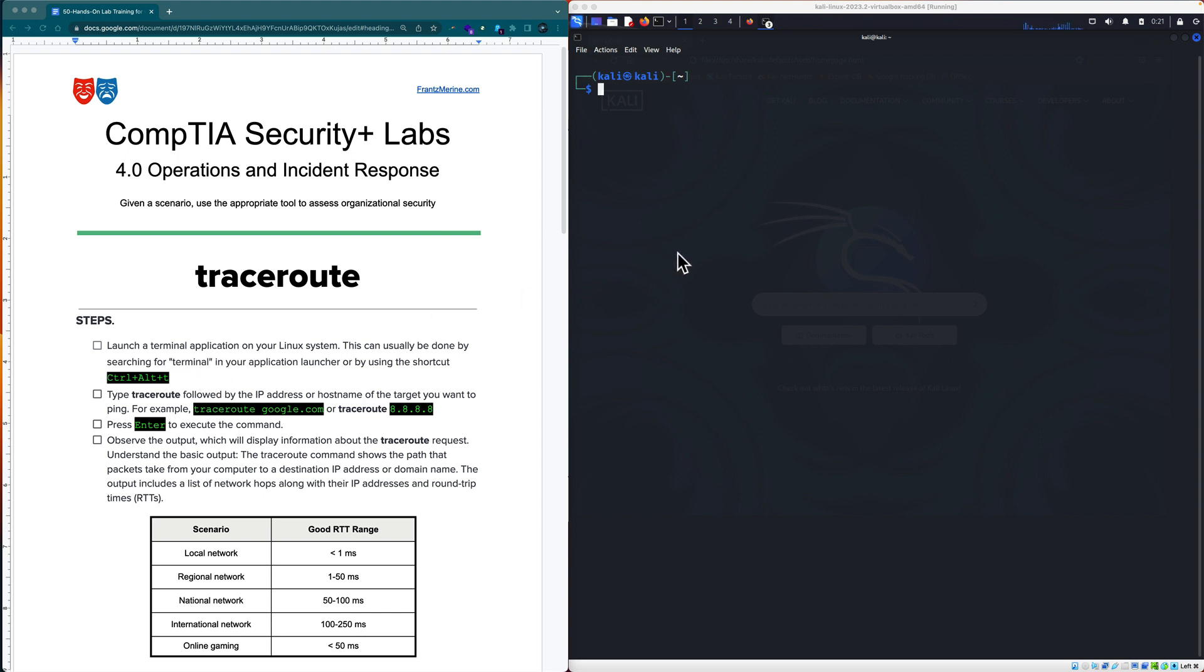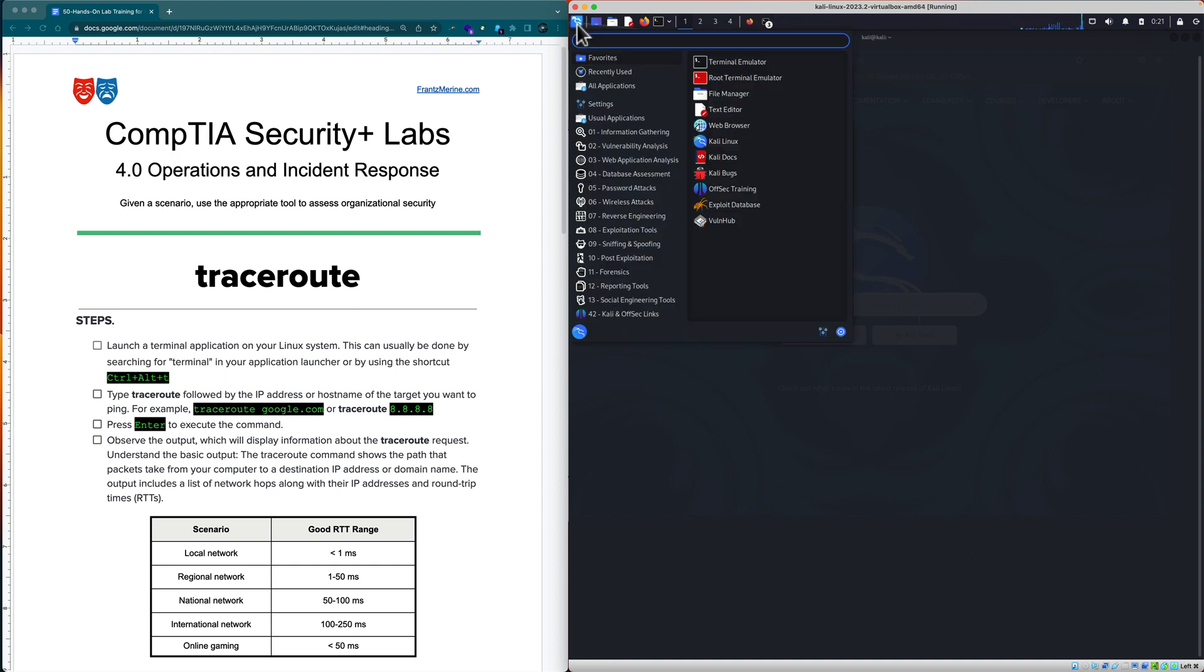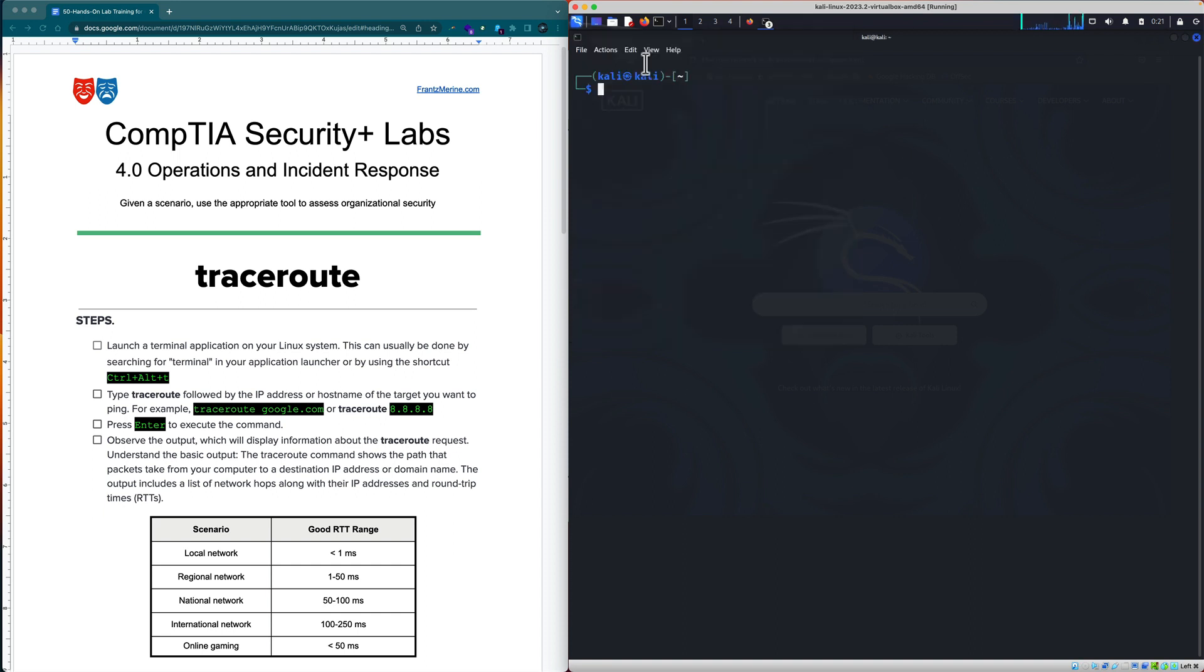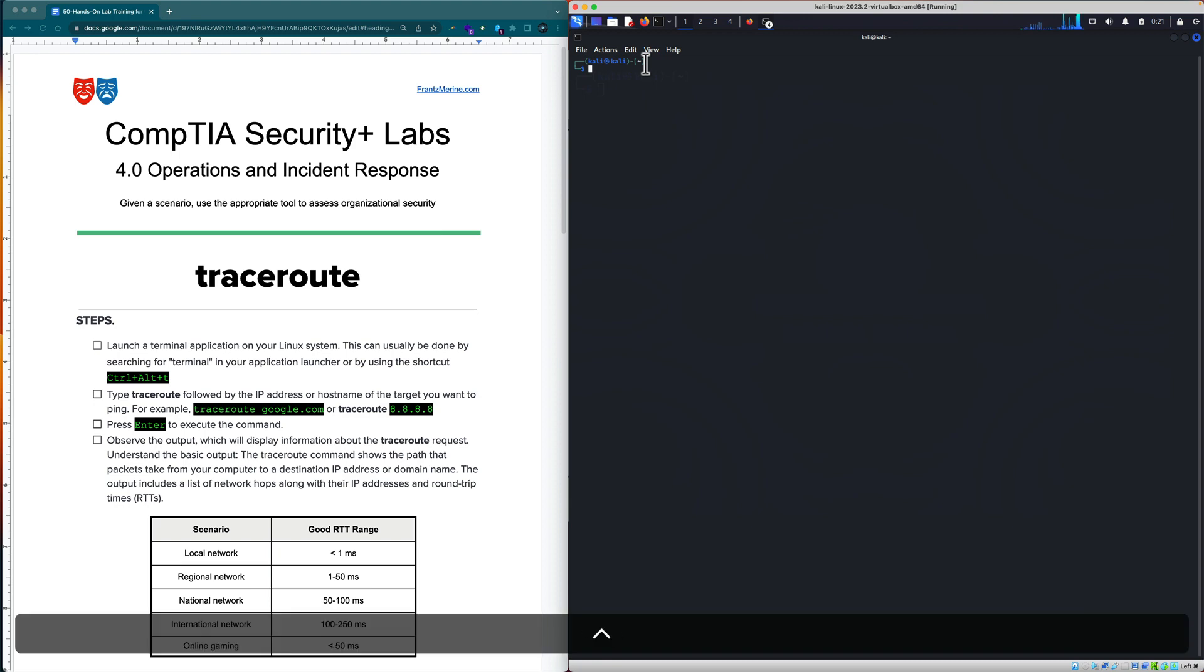It says over here, launch a terminal. I can do this a couple of ways. One way is I can go into Kali Linux over here and I can go ahead and type in terminal, and I get a terminal emulator this way. We'll go ahead and do that. So, we have the terminal emulator. I'm going to make that a little bit bigger so we can have a little bit more real estate.